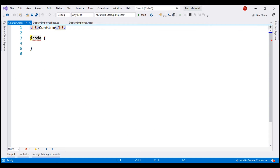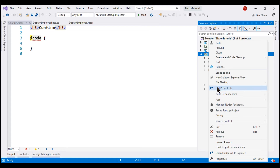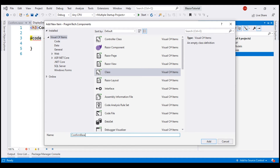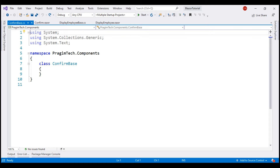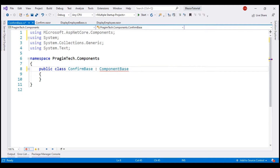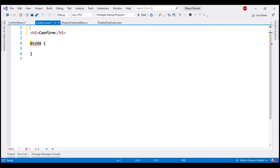We need a separate class file for the component code, so let's add a new class file to this project as well. Name it ConfirmBase. As usual, let's make this class public and inherit from the ComponentBase base class. Bring in the required namespace by pressing Control+Period, and then we want to specify this as the base class for our view using the @inherits directive.